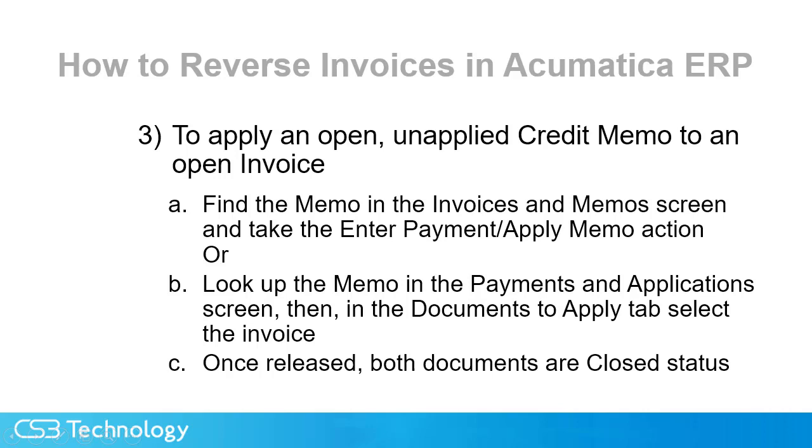And lastly, if we have an unapplied credit memo and we want to apply it to an open invoice, we have two different ways to get there. First, if we find the memo in the invoices and memo screen, we can use the enter payment and apply memo action.